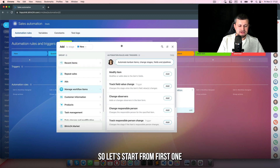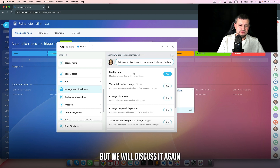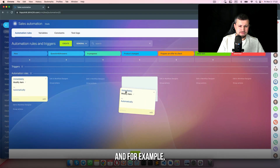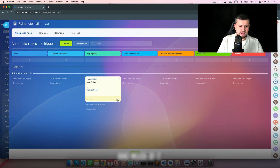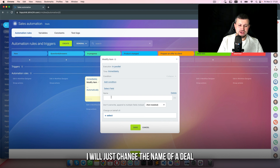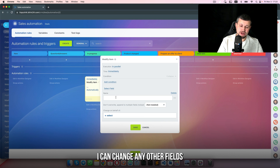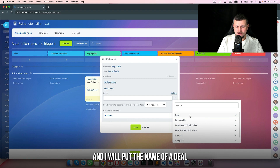Let's start with the first one. We already discussed modify item but we'll discuss it again. I will remove all my previous robots and, for example, put in a stage which is 'in progress'. I won't use any condition — I will just change the name of the deal. I'll delete that and select the field, click 'select name', which is the name of the field.